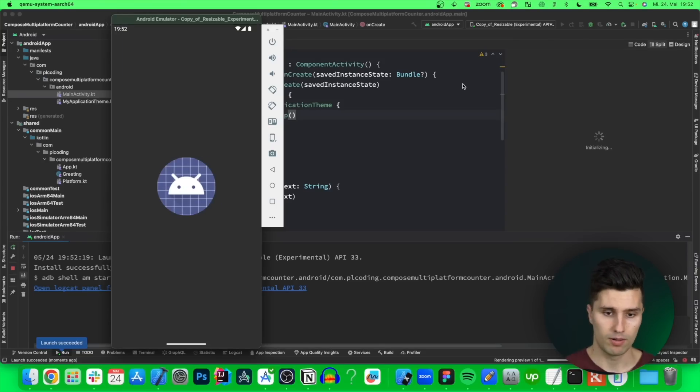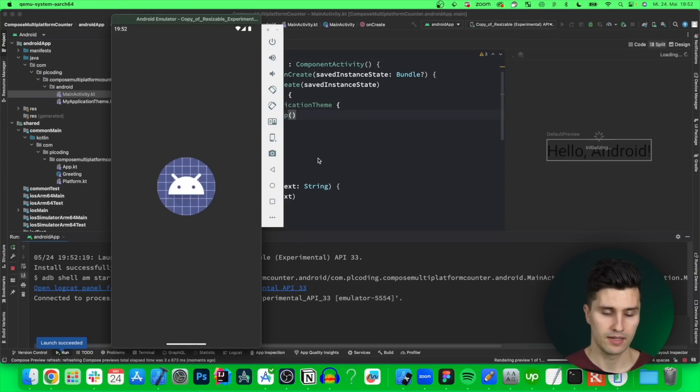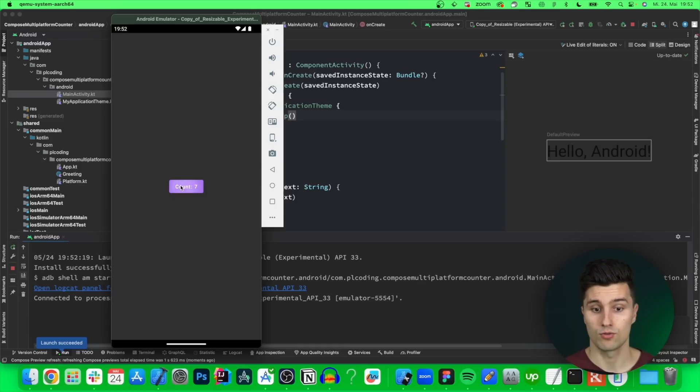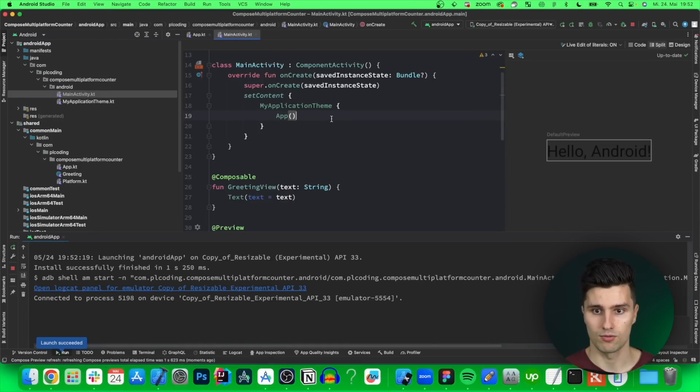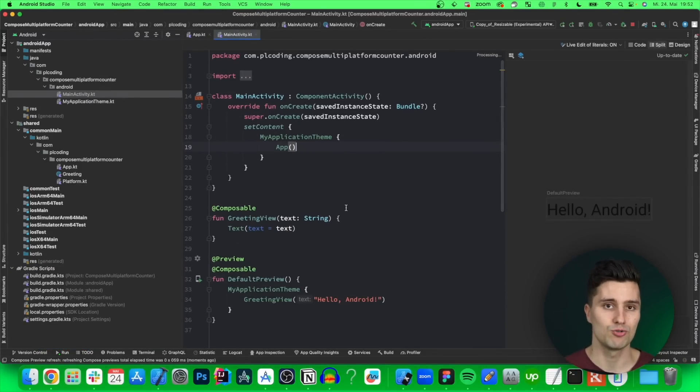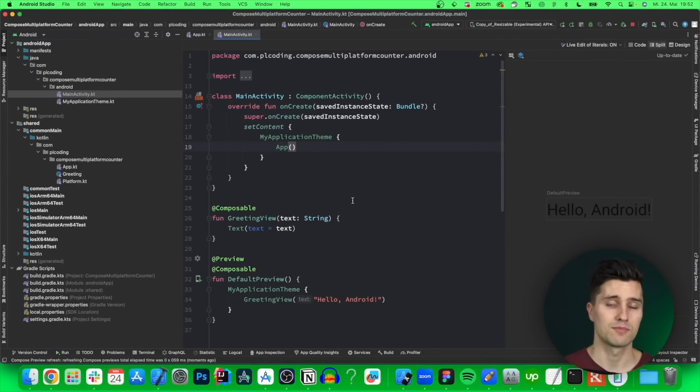Yes. It compiled. Let's wait. Count is zero. If we click this. Cool. So launching something from KMM on Android usually comes with less problems.